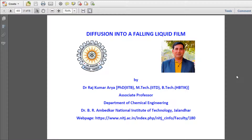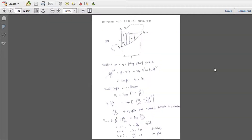Good morning, this is Dr. Rajkumar Arya, Associate Professor in the Department of Chemical Engineering at NIT Jalandhar.